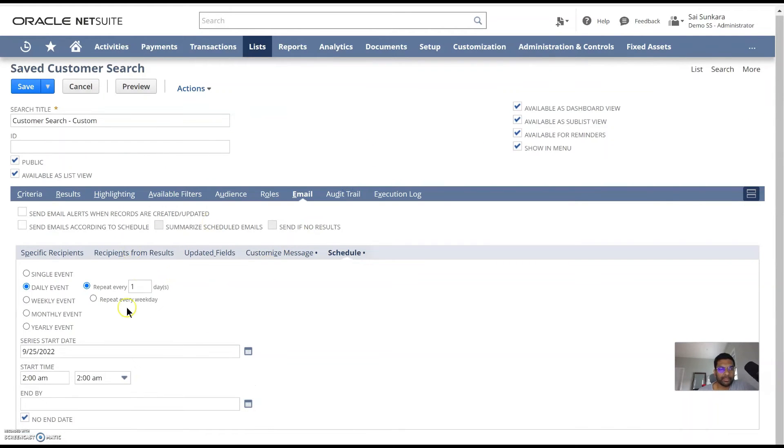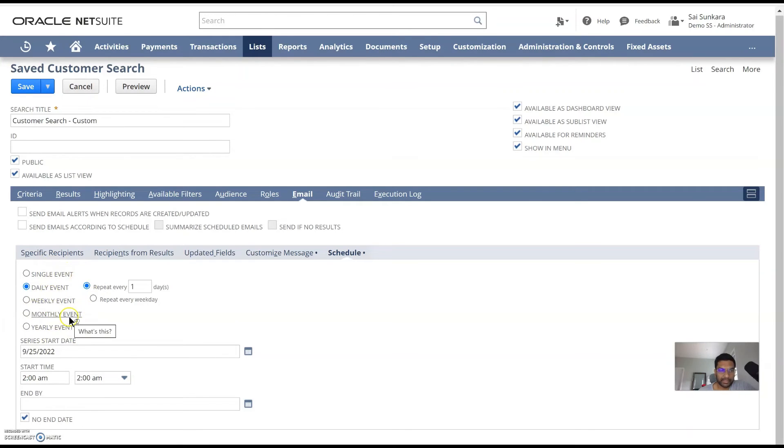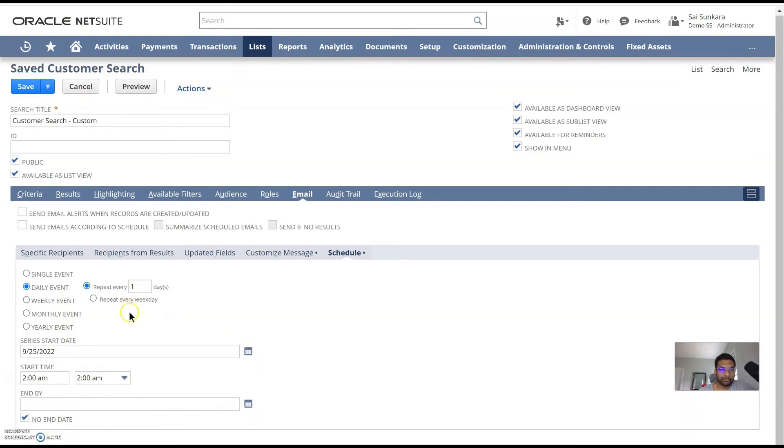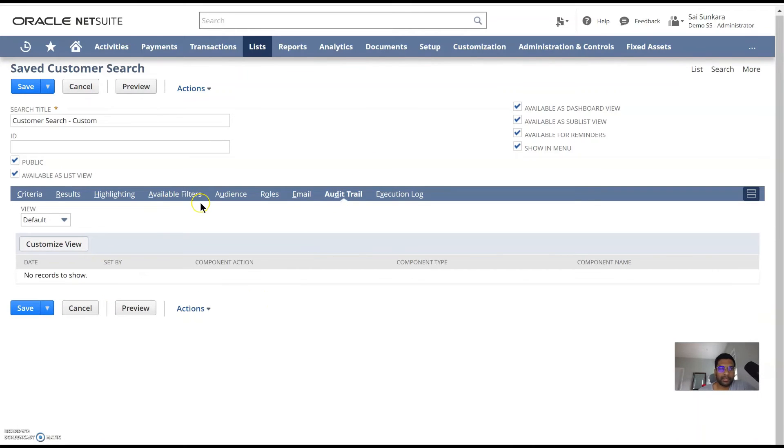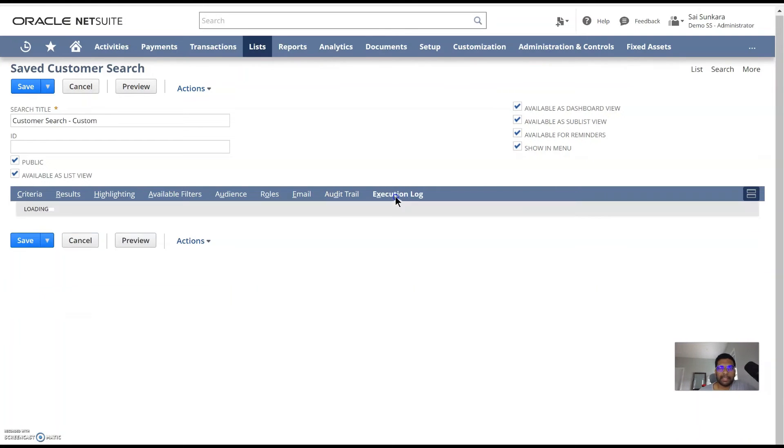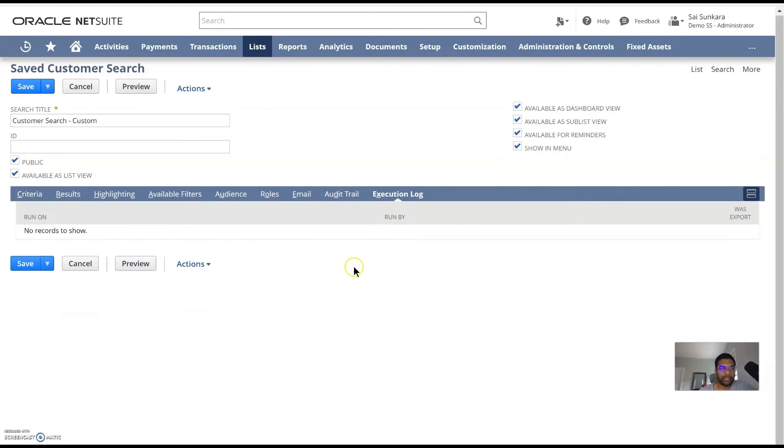And then you can schedule it weekly, daily, single, or a monthly or yearly thing. And you can start your series and then end and give it a time as well. And the recurrence is also available here. And then audit trail. This is basically who's edited your search or what changes have been made. And then execution log is who's run this saved search.